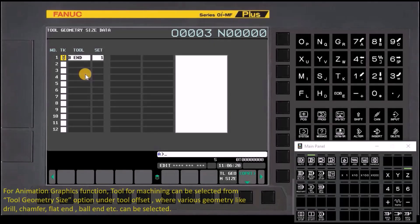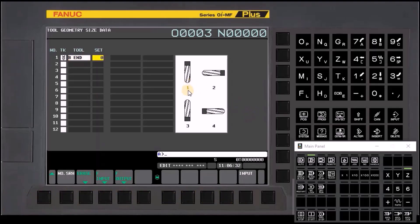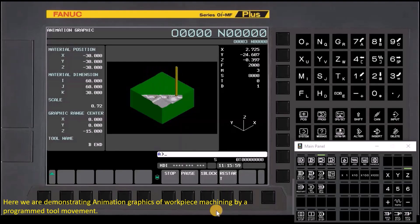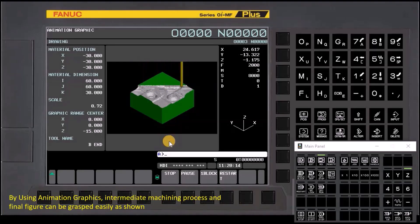For the animation graphics function, the tool for machining can be selected from the Tool Geometry Size option under Tool Offset, where various geometries like drill, chamfer, flat end, ball end, etc. can be selected. Here we are demonstrating animation graphics of workpiece machining by a programmed tool movement. By using animation graphics, the intermediate machining process and final figure can be grasped easily as shown.